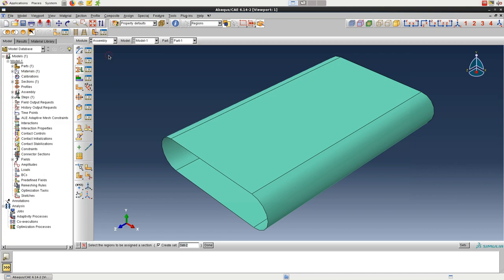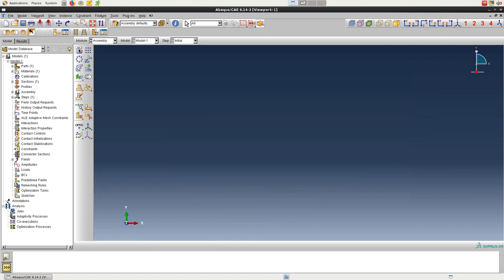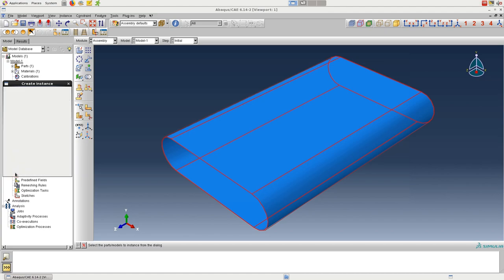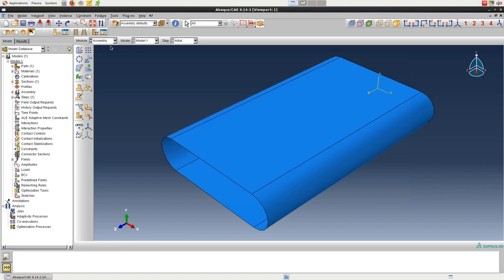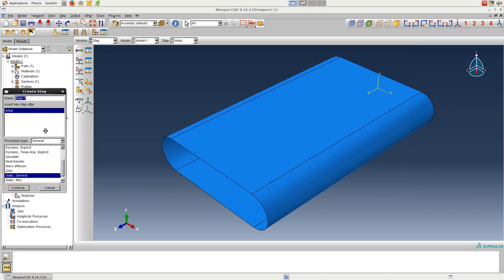In the assembly module, we'll create an independent instance, and then move to the step module.